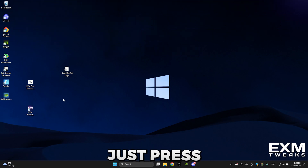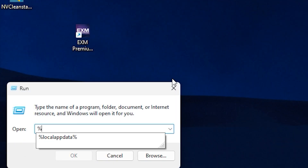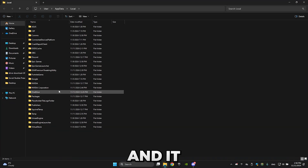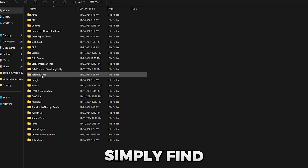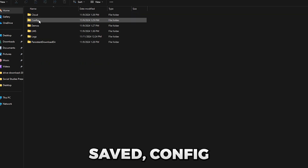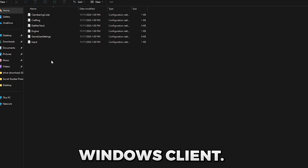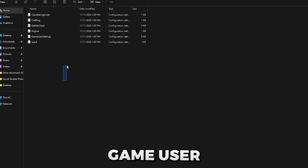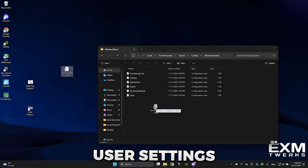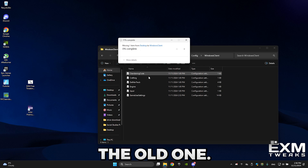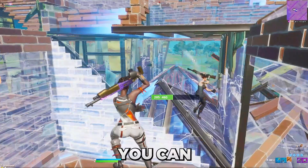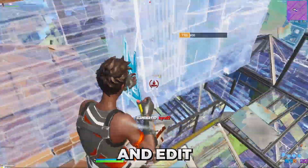To apply it, press Windows and R and type in %localappdata%. In the folder that opens, find Fortnite Game, press on it, then go to Saved, Config, WindowsClient. In there you can find GameUserSettings — just drag the new GameUserSettings file into that folder and replace the old one. Also, a side note for those who use stretch res: you can go into GameUserSettings and edit it again after.